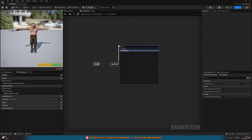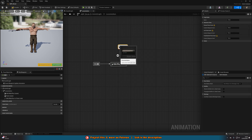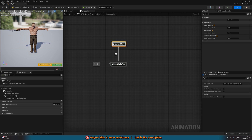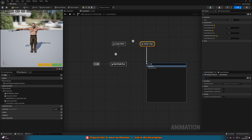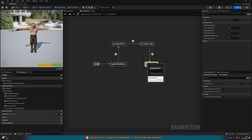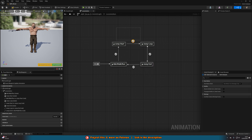Next, drag out from that state and add another state — this one is going to be Jump Start, which is the beginning of the jump. Then drag out and add a Jump Loop or Falling Loop state, then another state for Jump End or Jump Land, and drag out of that back into the idle/walk/run. We are now creating a loop for the jump.